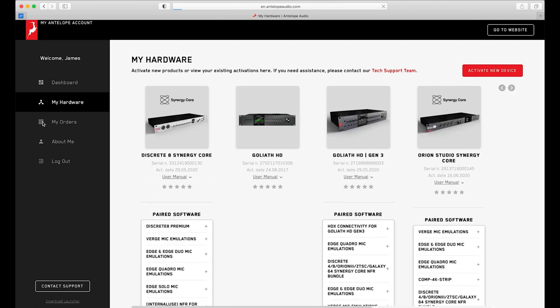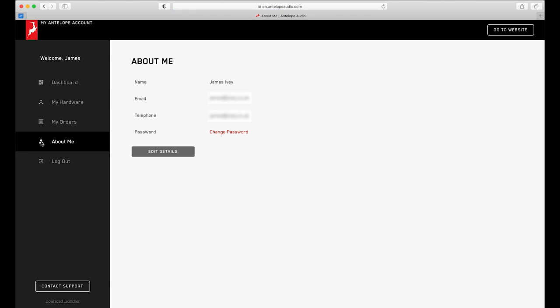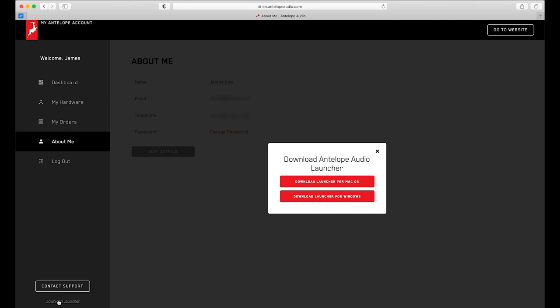The 'My Orders' tab shows your purchasing history from the Antelope Audio software store. The 'About Me' page shows all your vital statistics, and finally we can log out. In the bottom left of the screen we can either contact technical support if we're having an issue, or we can download the latest Antelope Audio launcher software to control and register our Antelope Audio hardware. But we'll come on to that in the next video — I'll see you next time.